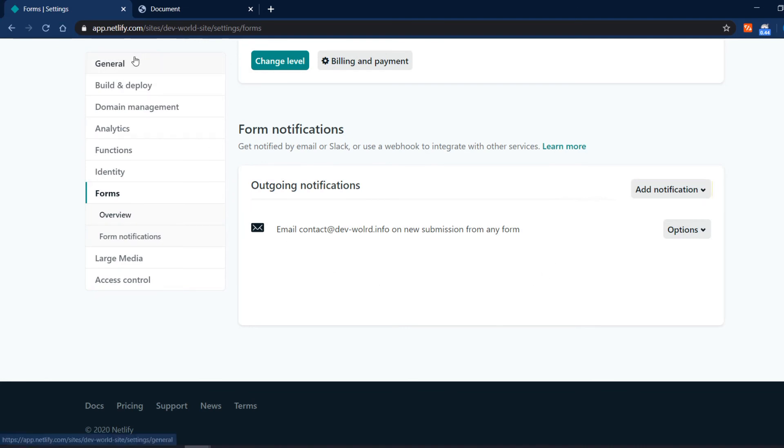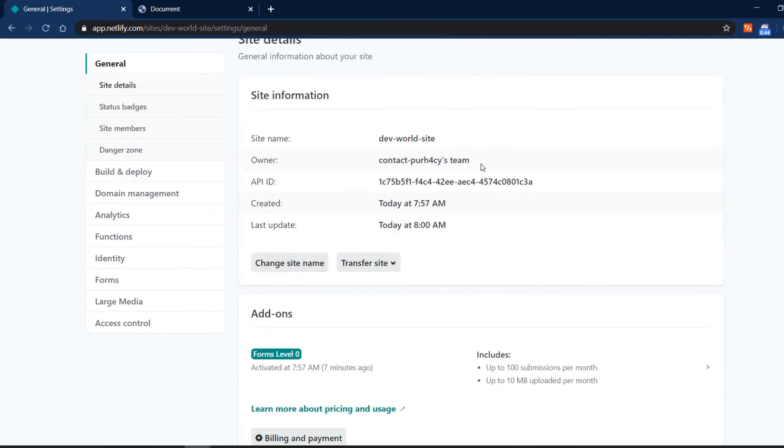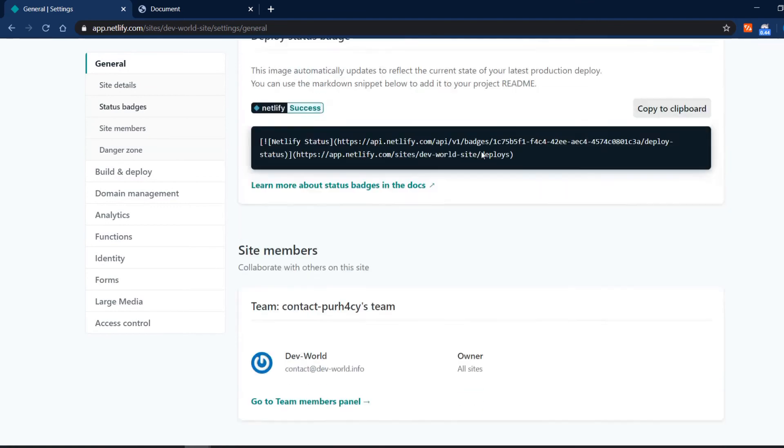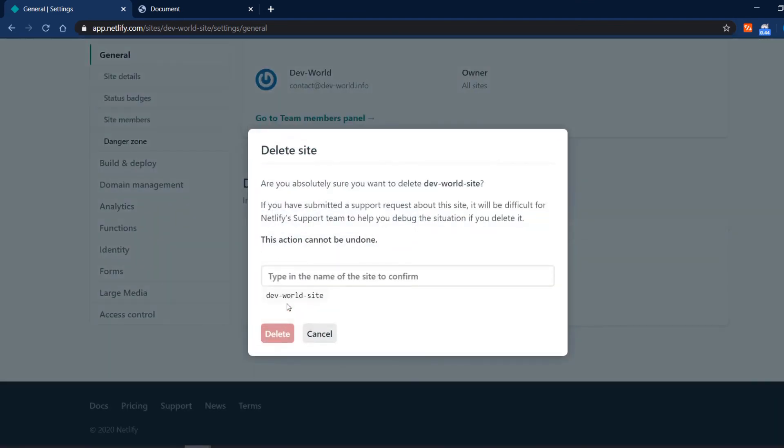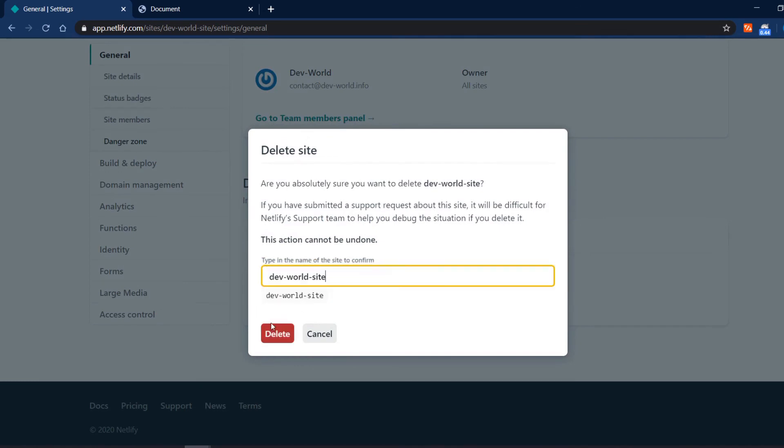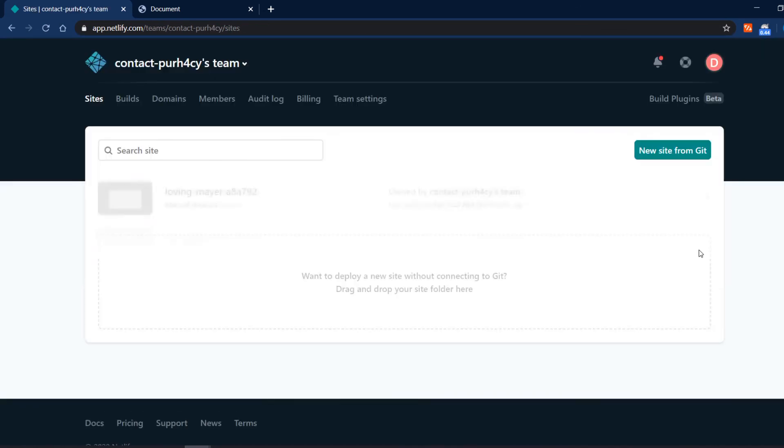The last setting I'm going to show you is in general. You scroll all the way down to delete the website. You copy this and now the website is deleted.